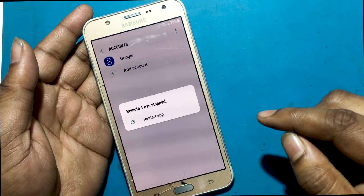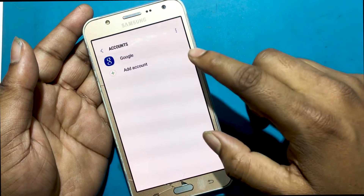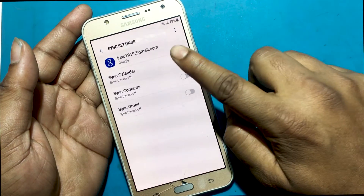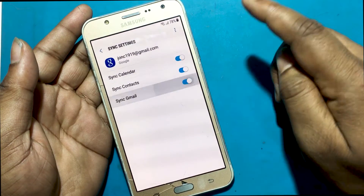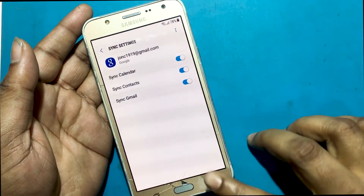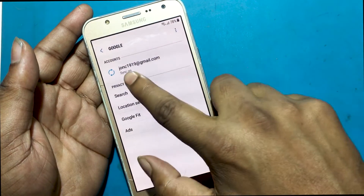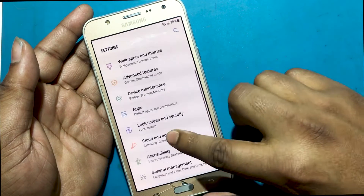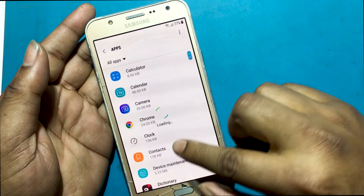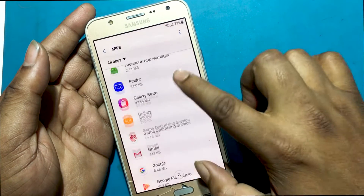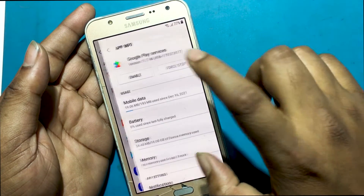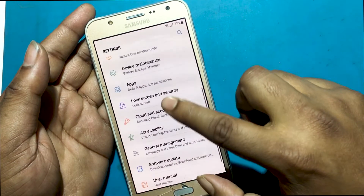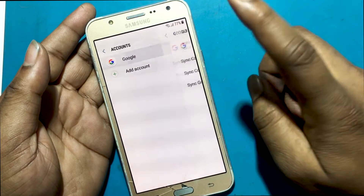Sign in to your Gmail account and log in with any email ID. Gmail account is now fully logged in. Turn on Sync Calendar and Sync Contacts — sync all. Turn on Google Play services. Check to see if you have logged in to your Google account.